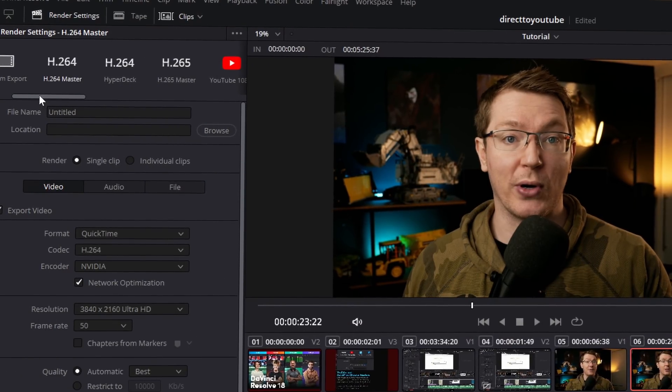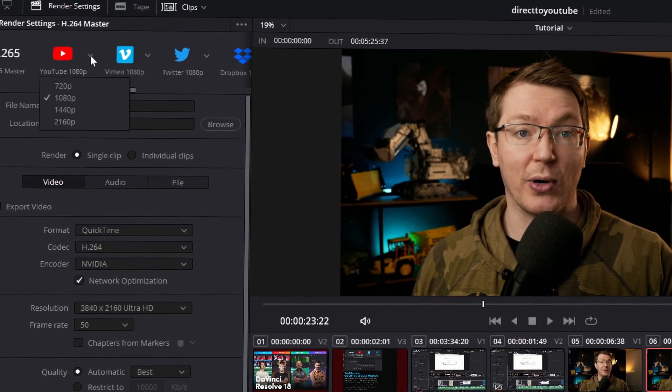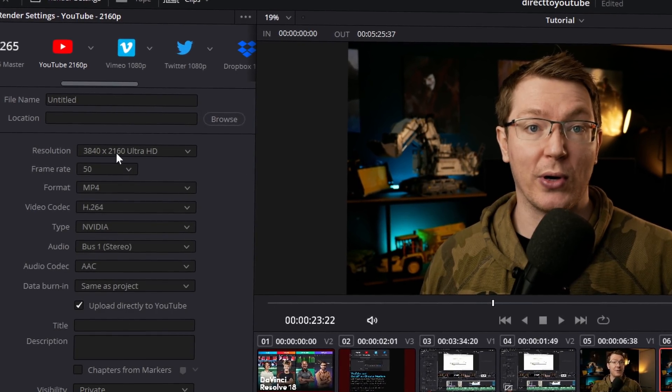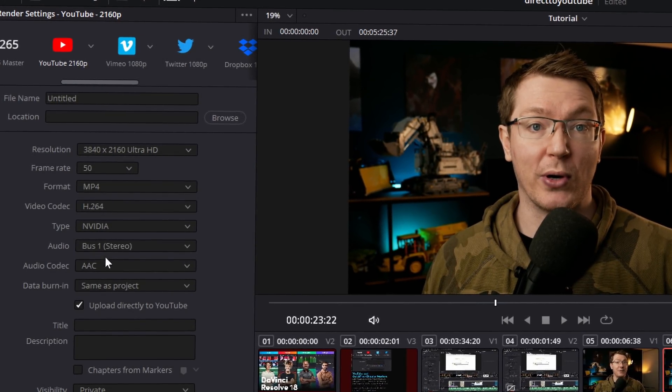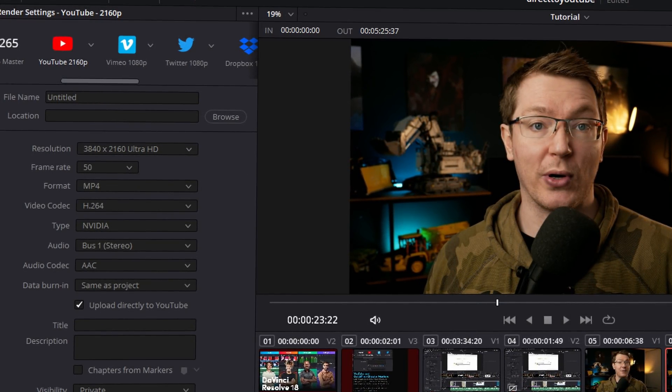Now, this functionality did kind of exist in the old version, but you had to use one of the YouTube presets, so you didn't have control over the custom settings like bitrates, but now you do. So let me show you how it all works and how to get set up.